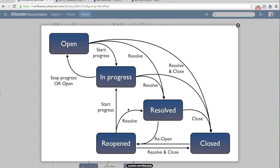We want to be able to move from state to state. The way that we get from one state to another is called a transition. So from open, in order to get over to in progress, I would follow the start progress transition. As long as there is an arrow that goes from one state to another, we can move through all of our different steps.